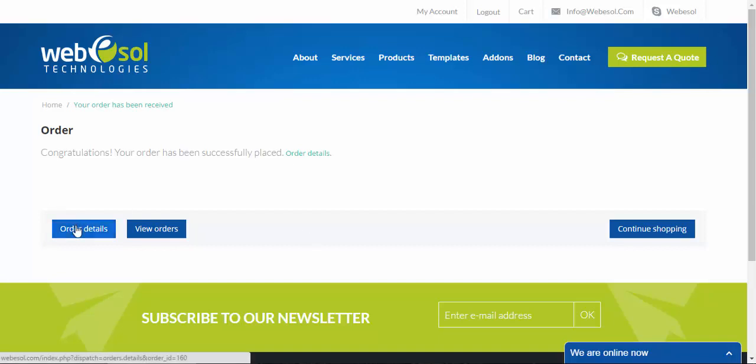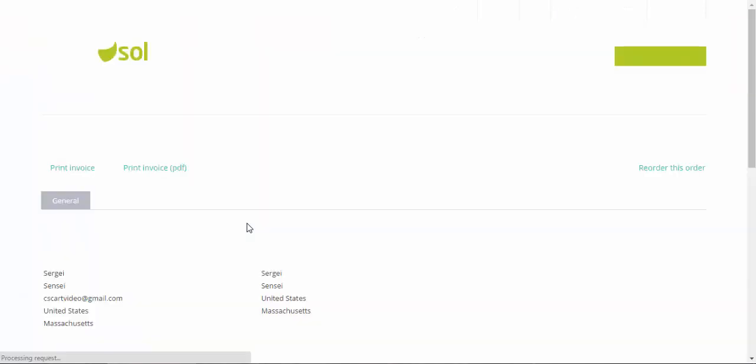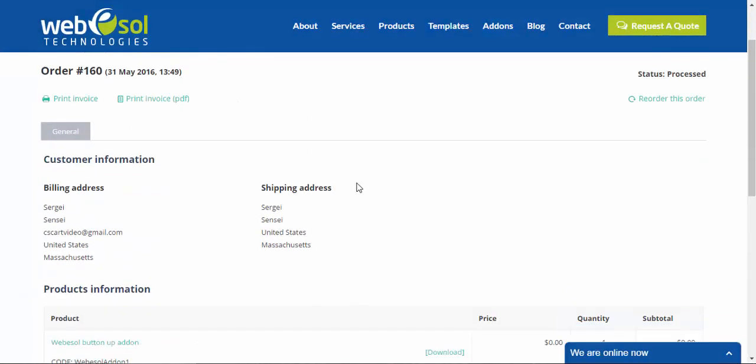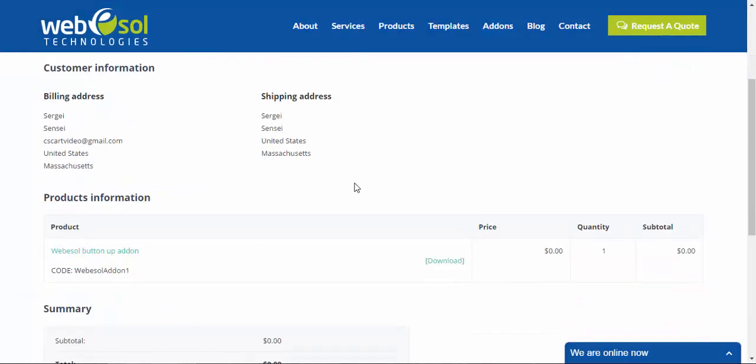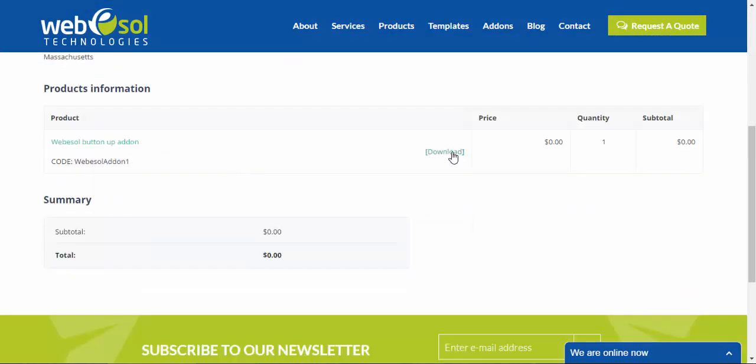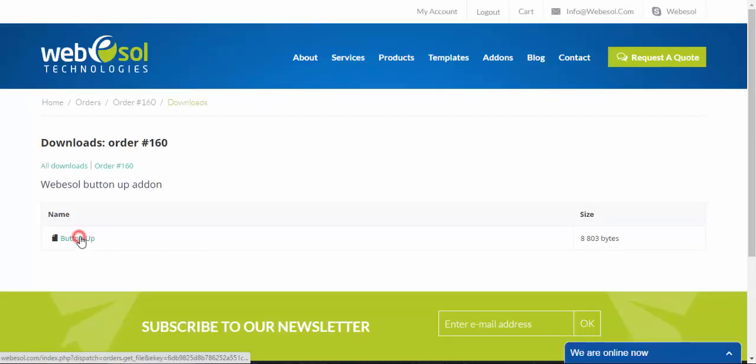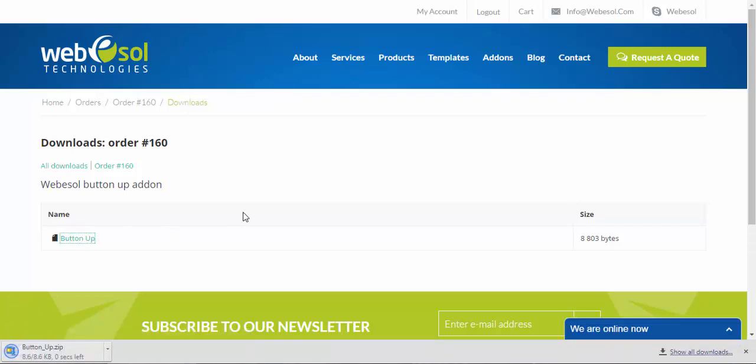Done. I think we can check all the details. And here we can download the addon. Here is the archive. After that, I'll go back to my manage addons page and install it.